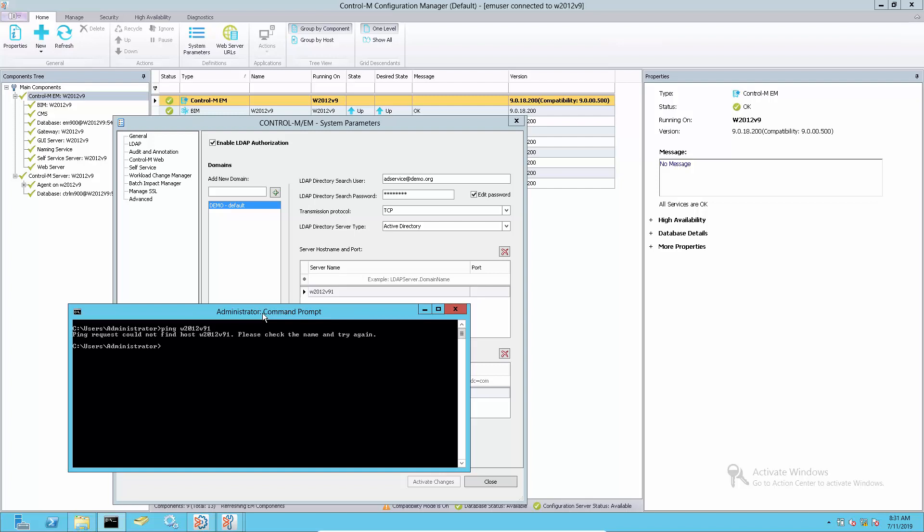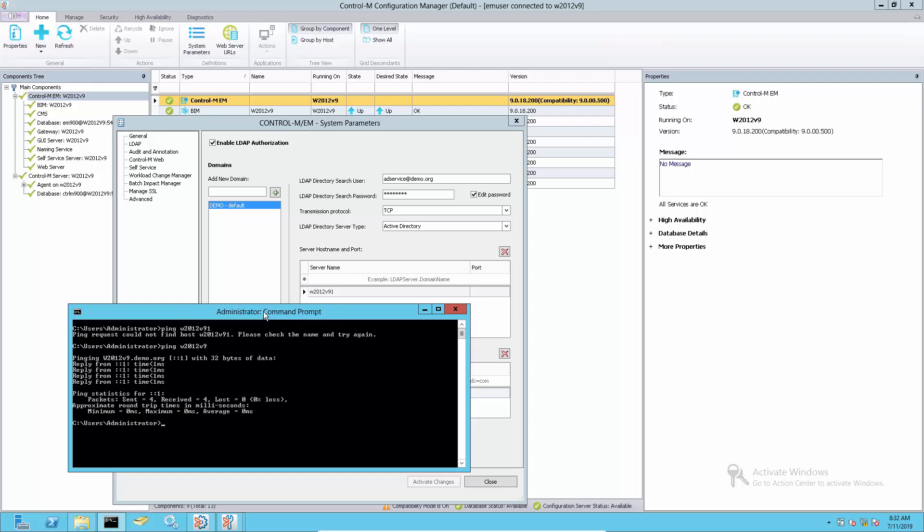Or alternatively, if another LDAP server is available, then change the LDAP server setting and re-activate the changes.